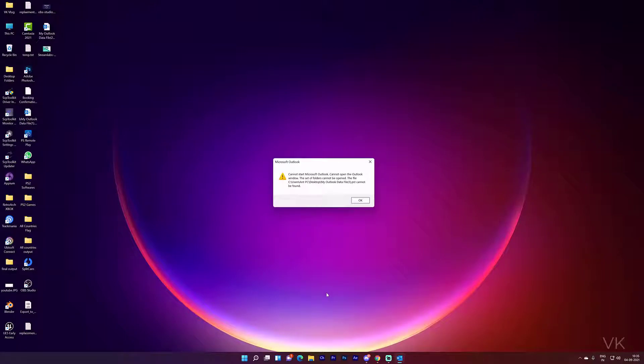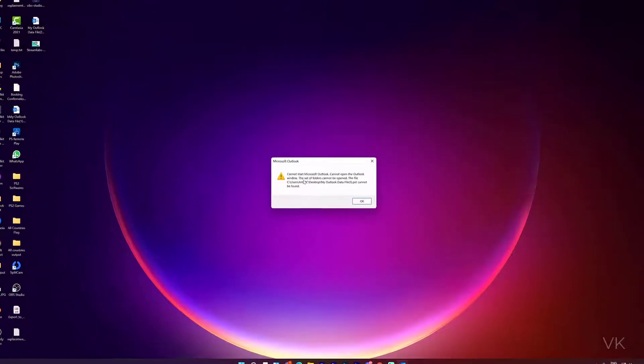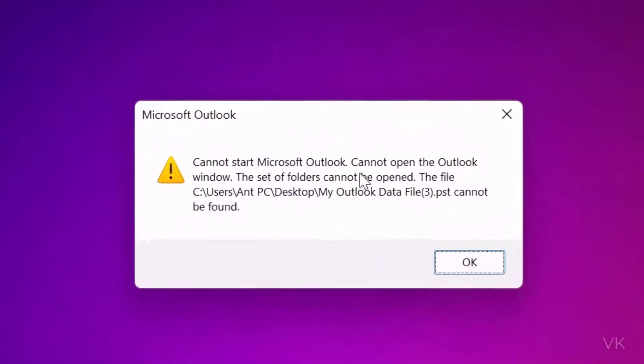Hello friends, in this video I'm going to explain what to do if you're facing this issue: cannot start Microsoft Outlook, cannot open the Outlook window. If you're getting this error, you can simply delete the data files.